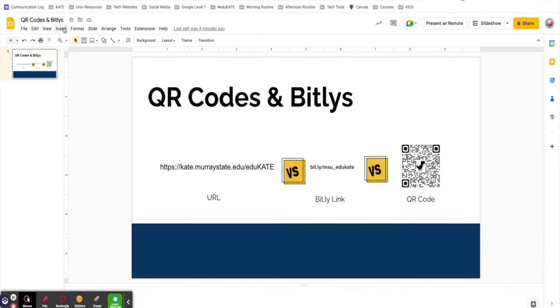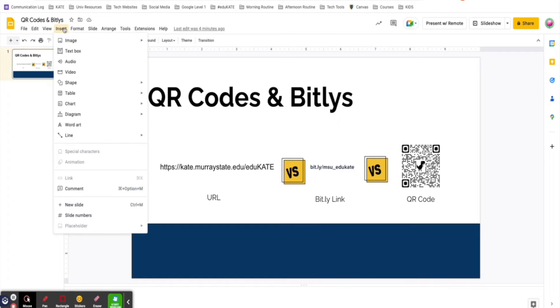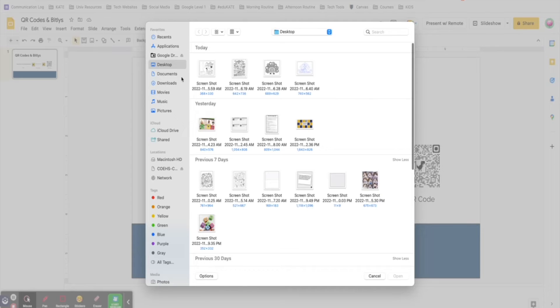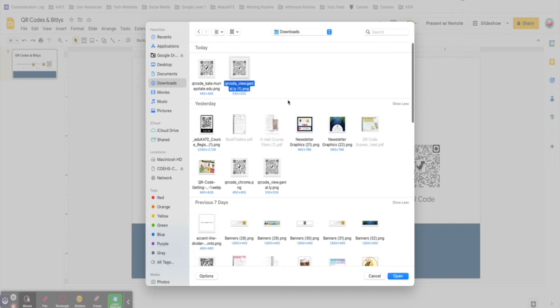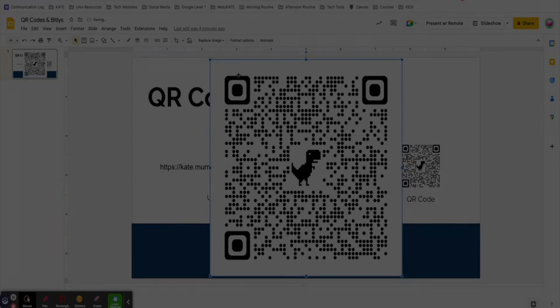For example, if I wanted to add this code to the title page of my slide deck, I would click on insert, image, upload from computer, and select my QR code from my downloads folder.